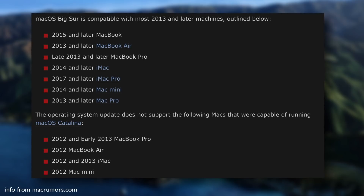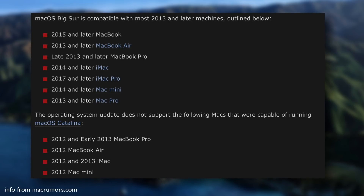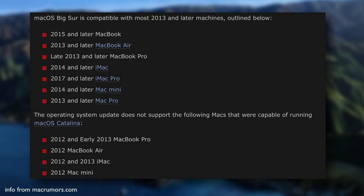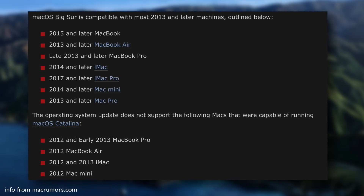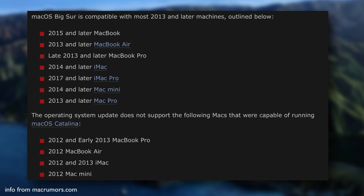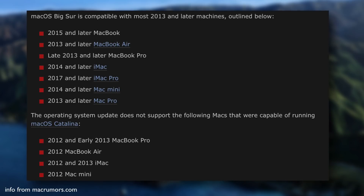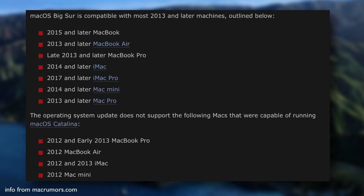To install Big Sur, you'll need to be running a 2015 and later MacBook, a 2013 and later MacBook Air, a late 2013 and later MacBook Pro, 2014 and later iMac, 2017 and later iMac Pro, 2014 and later Mac Mini, or a 2013 and later Mac Pro. If you're running a machine older than any of that, then you won't be able to update to Big Sur or this latest version of GarageBand, though I'm sure somebody will come along with a third-party patch for older machines at some point.